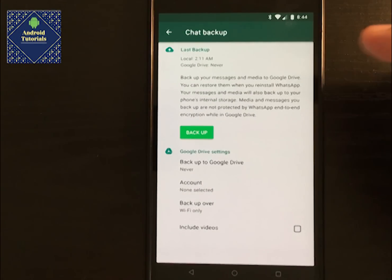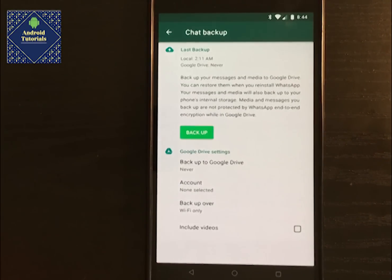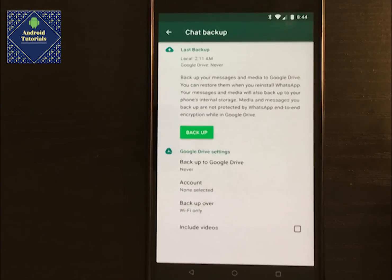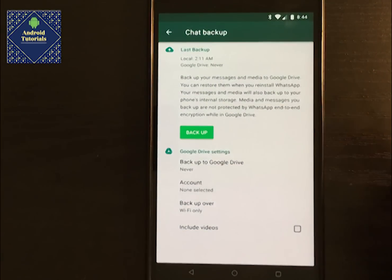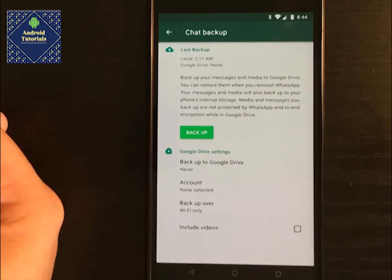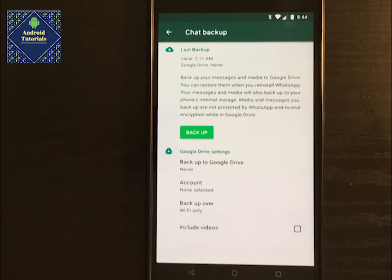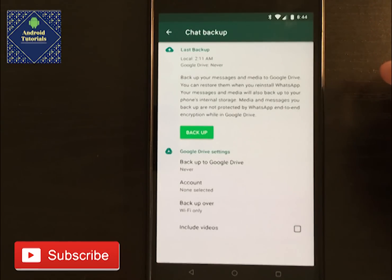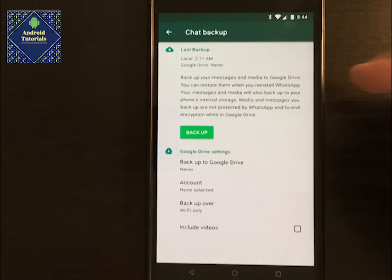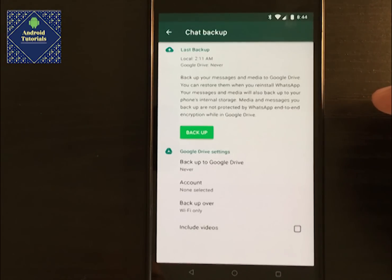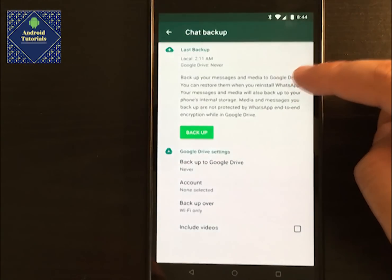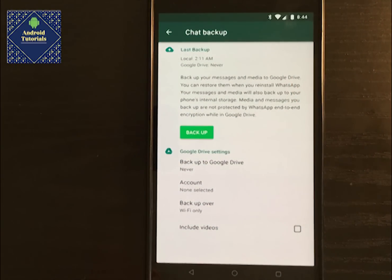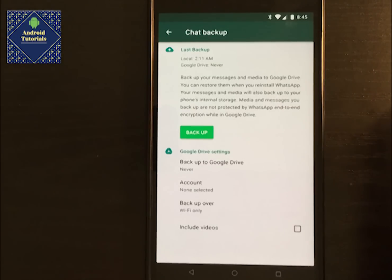It has never been uploaded to Google Drive, because WhatsApp doesn't have its own cloud to upload to. What it does is upload all your information in a single file to Google Drive in a secure manner. You can back up your messages and media to Google Drive and restore them when you reinstall WhatsApp. Your messages and media will also back up to your phone's internal memory. Note that media and messages backed up are not protected by WhatsApp end-to-end encryption while in Google Drive.